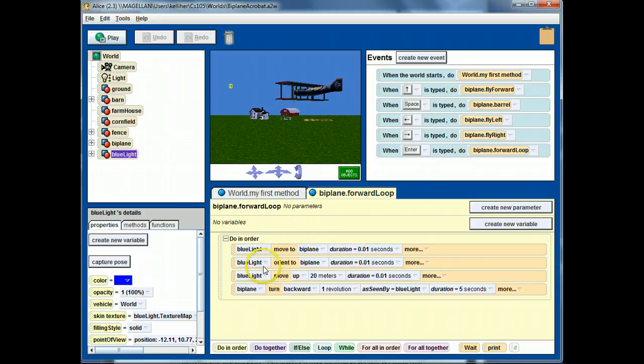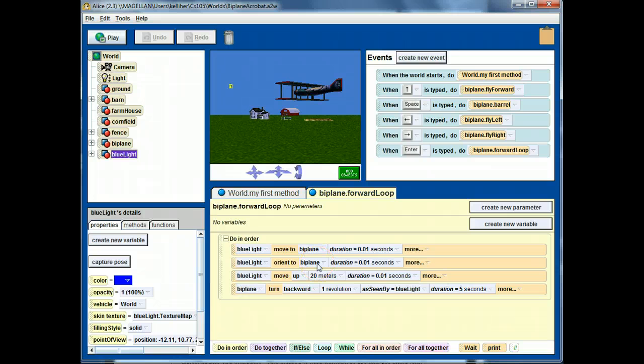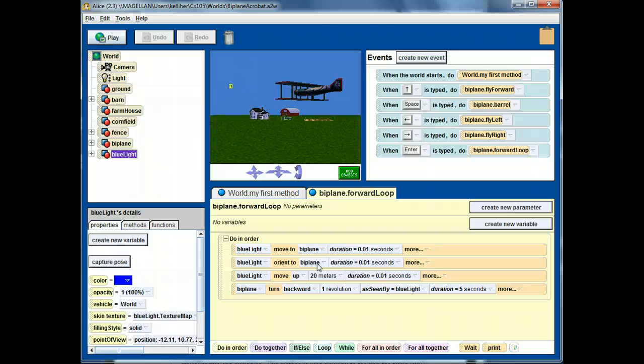Then, sets the orientation of the blue light to be the same as the biplane so that they both agree on what direction is up, what direction is forward. That's important depending upon the orientation of the biplane.